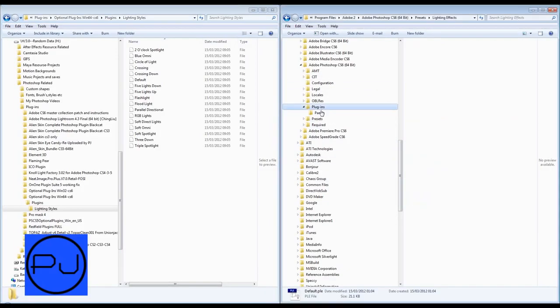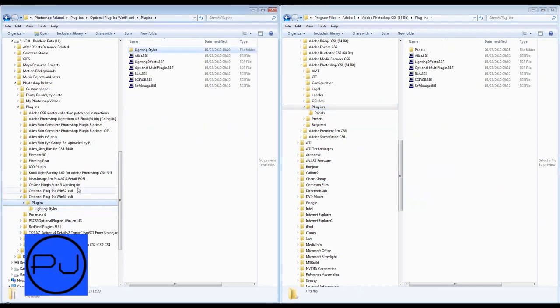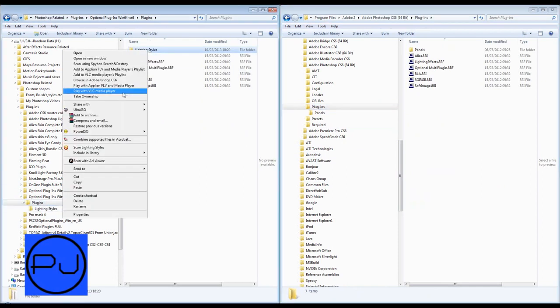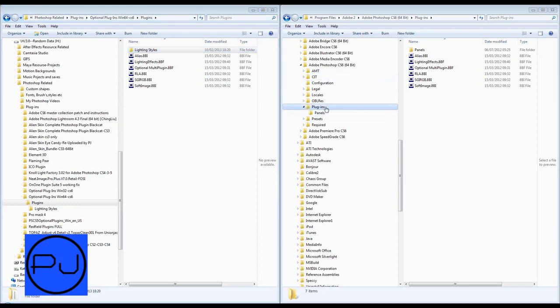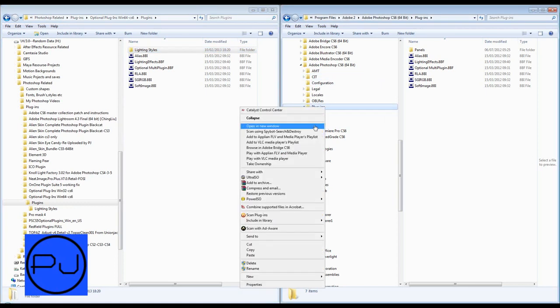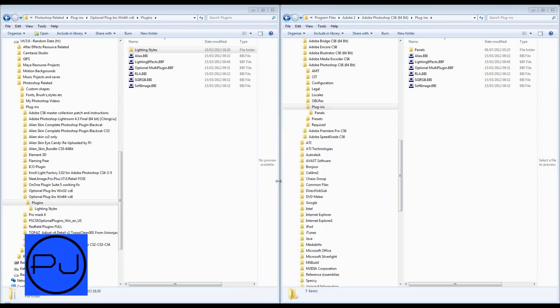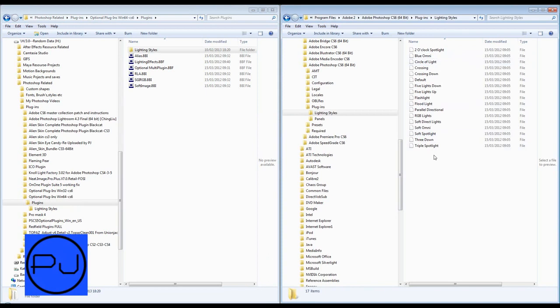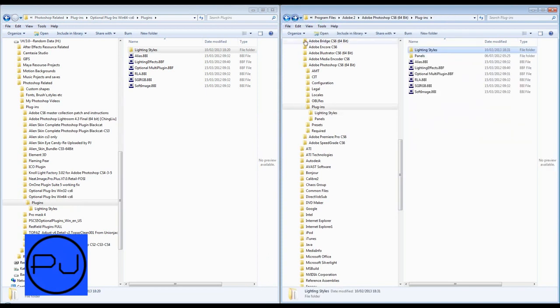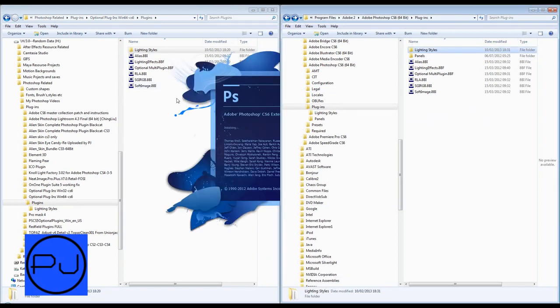So this is where we need to go back to plugins. Go back, plugins there. Copy that lighting styles. Copy. Now you think it would go in presets, but it doesn't. It goes into plugins. And you just paste. It's going to ask to say continue, continue. So they're all there now. Don't worry about the file extension not being there, it doesn't matter. Now when we open up Photoshop.